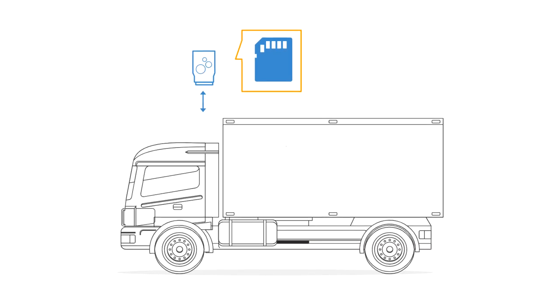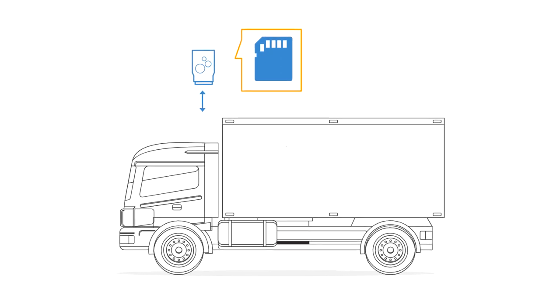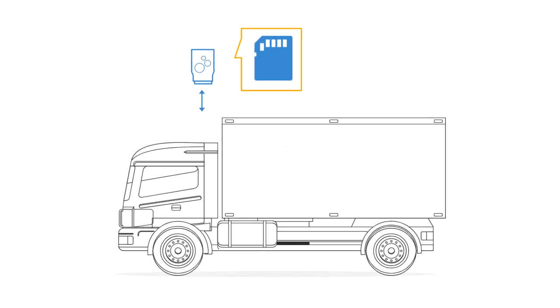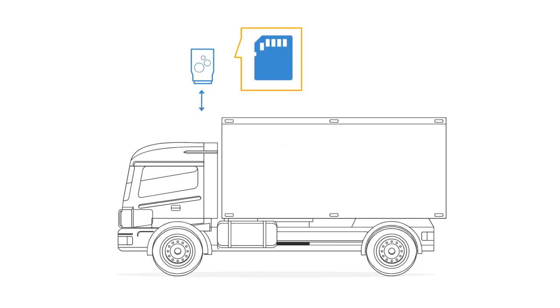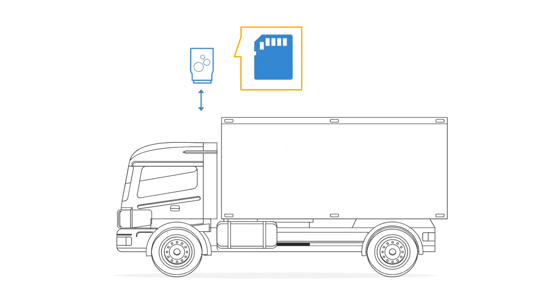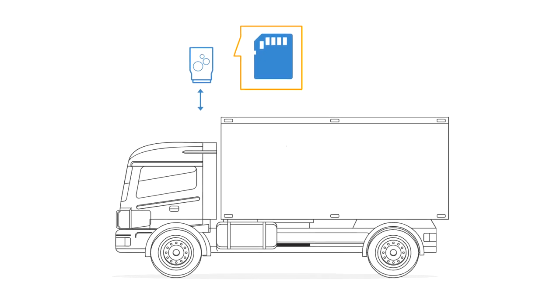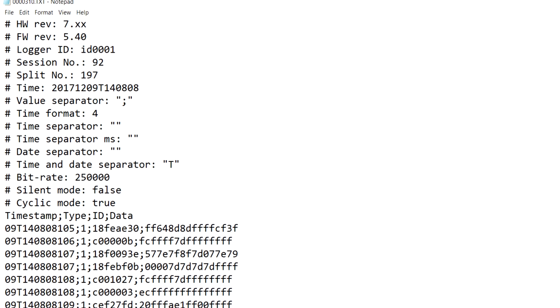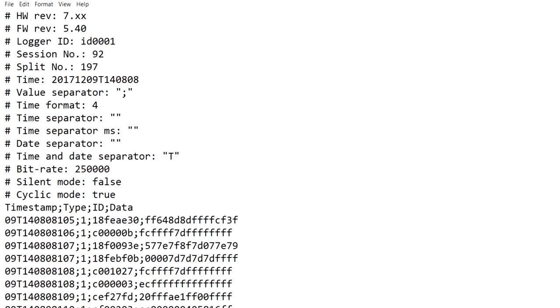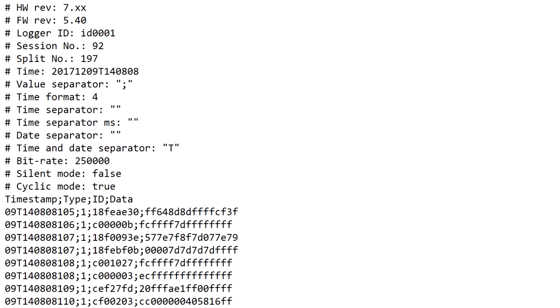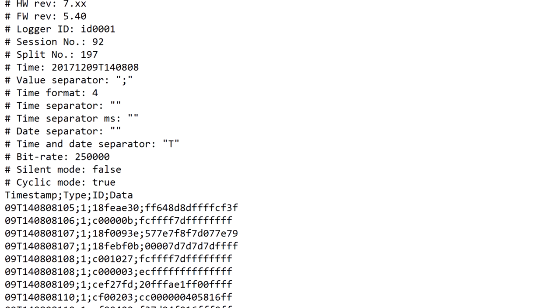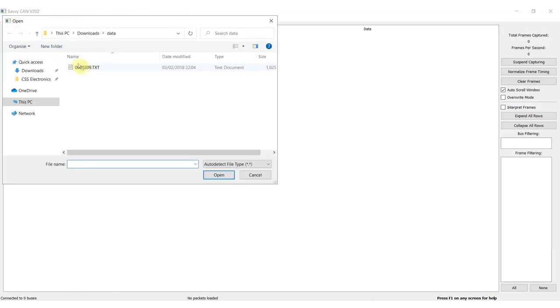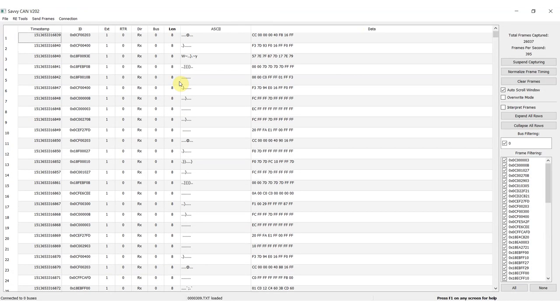To do this, you simply connect the device to your CAN bus application, for example, a car, truck, or machine, and leave it to record data in standalone mode. The CAN data is recorded in CSV-style log files, which can be opened in any text editor or script. These log files are also natively supported by SavvyCAN, making it easy to load them.